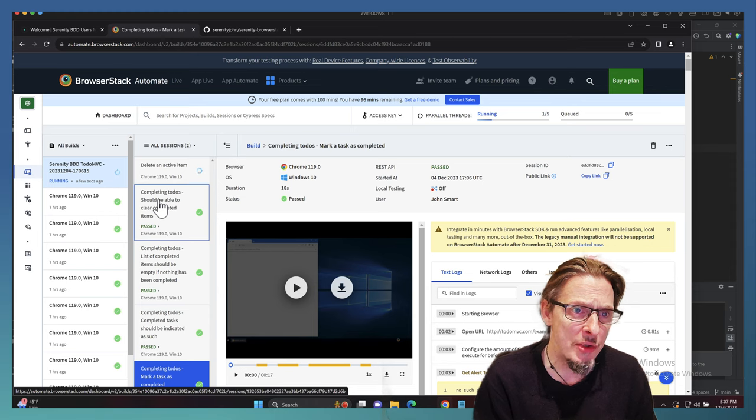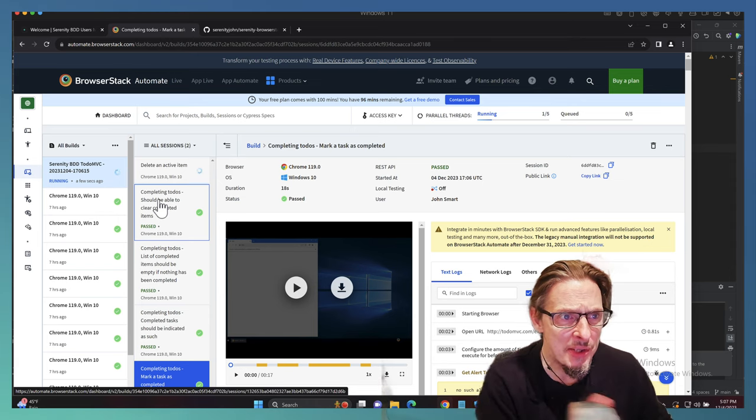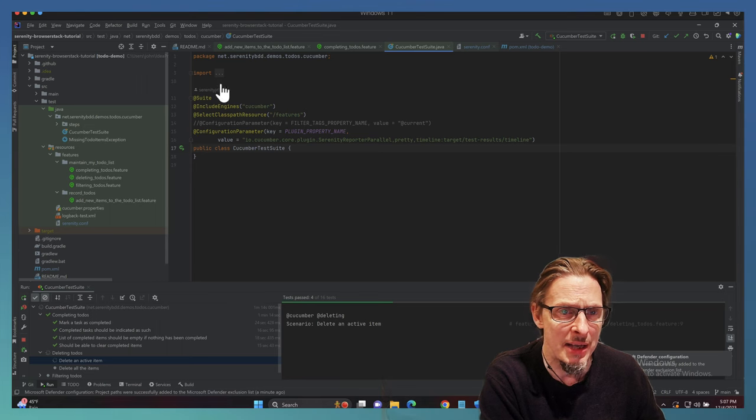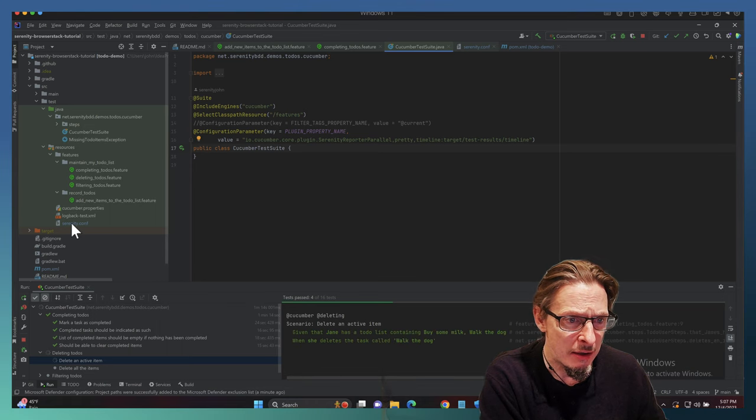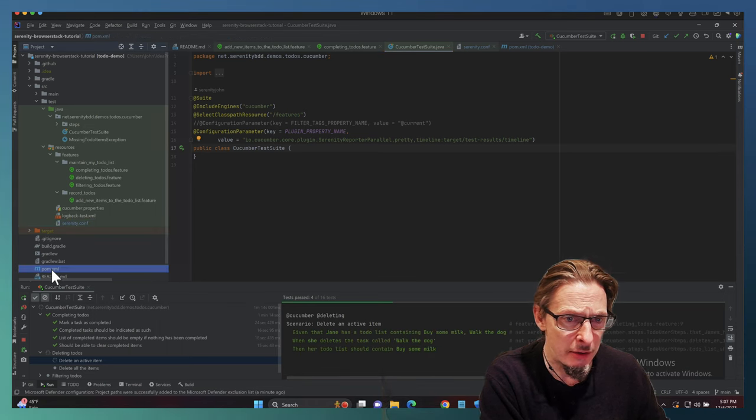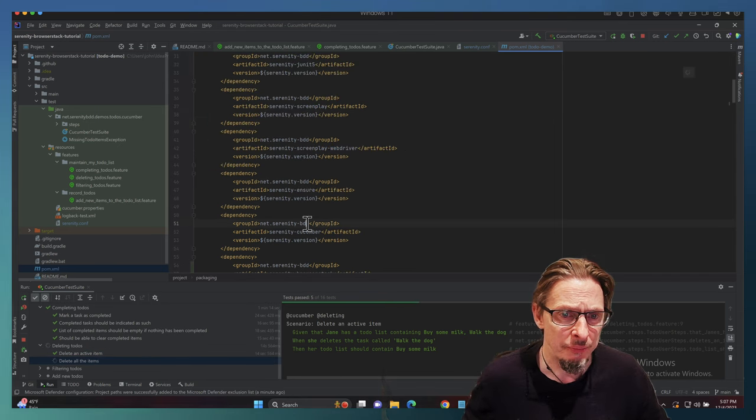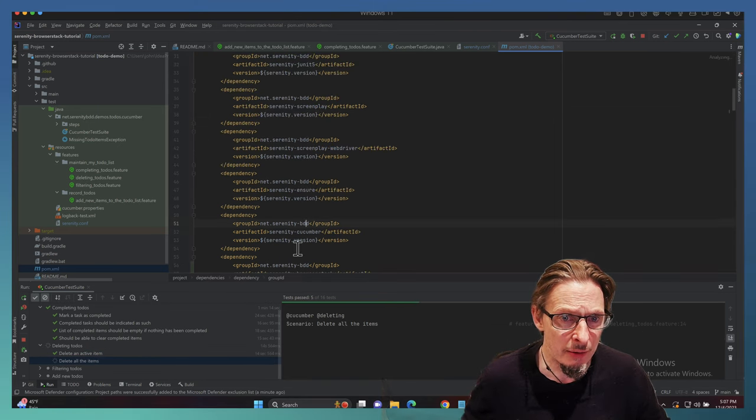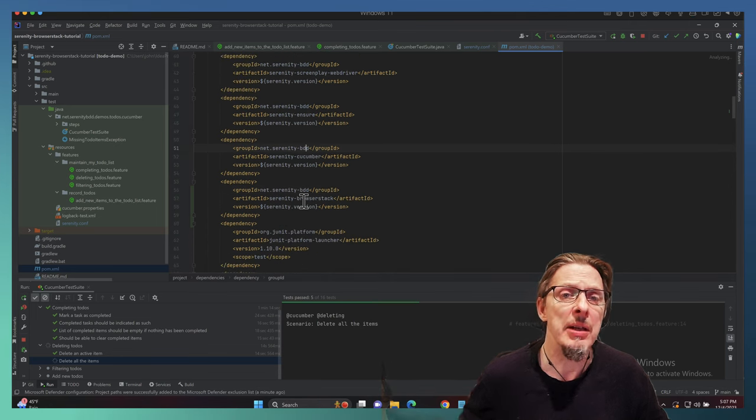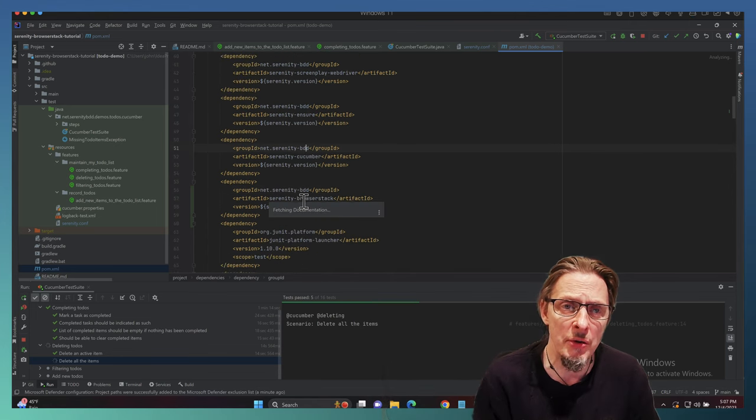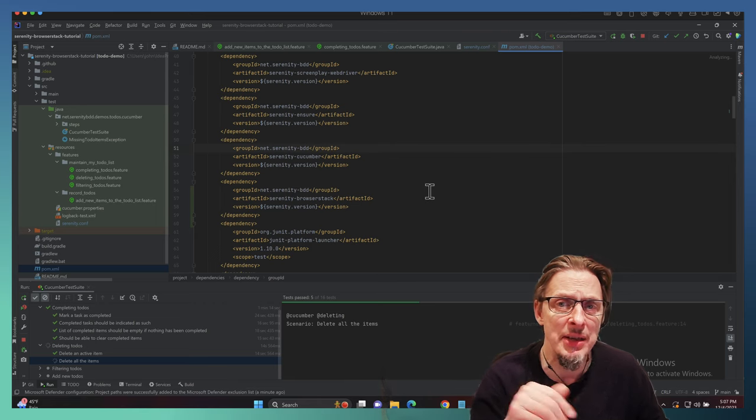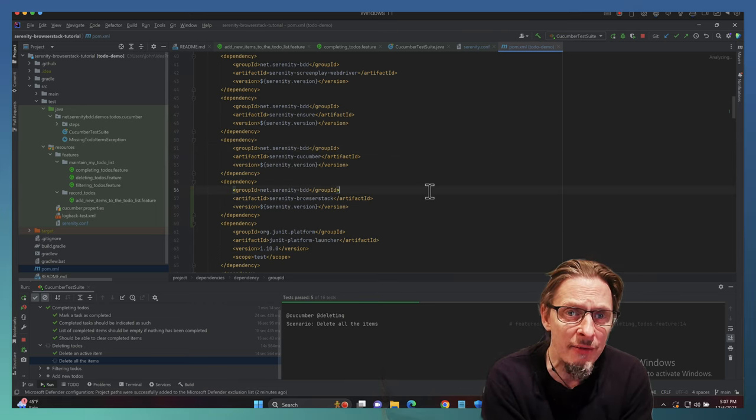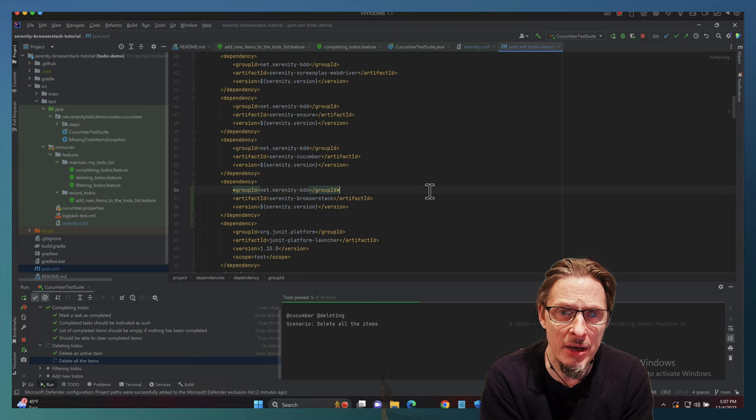This becomes even more powerful when we run the tests in parallel, which we'll be doing in a future video. But just the way it's churning through these and updating, you can see that the documentation is a lot smoother. That's simply because we added the Serenity BrowserStack plugin, which we did down here. That is literally all you need to do and then you get all of this nice integration.